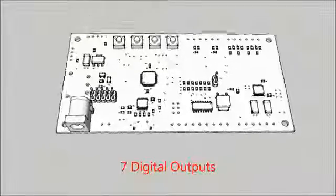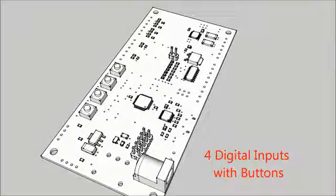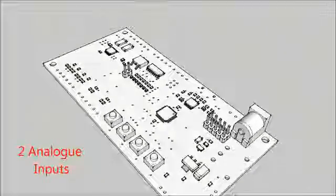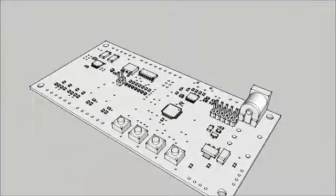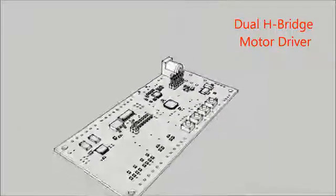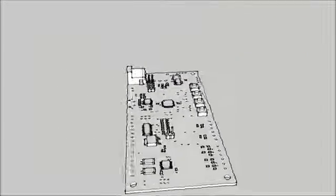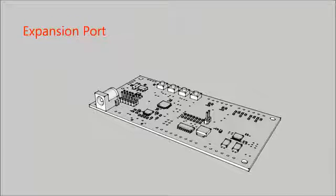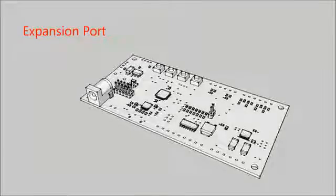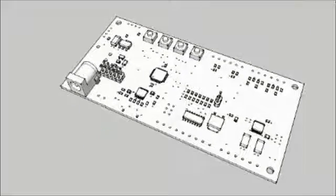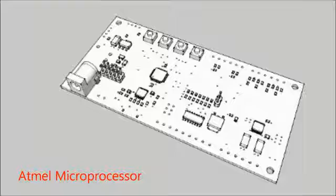It has 7 digital outputs, 4 digital inputs with buttons, 2 analogue inputs and a dual H-bridge motor driver. It features an expansion port for connecting future modules, a USB connector and an Atmel microprocessor.